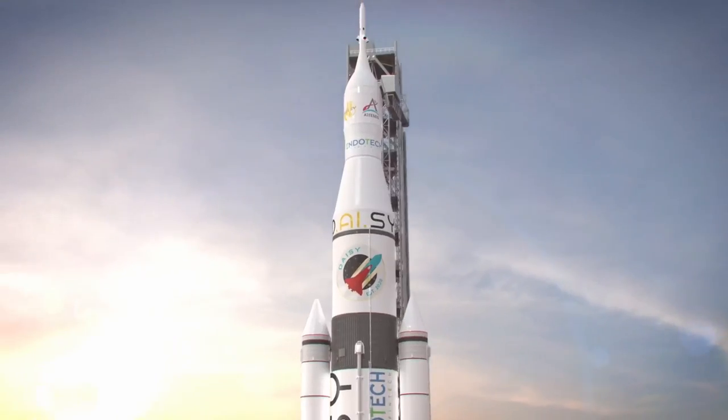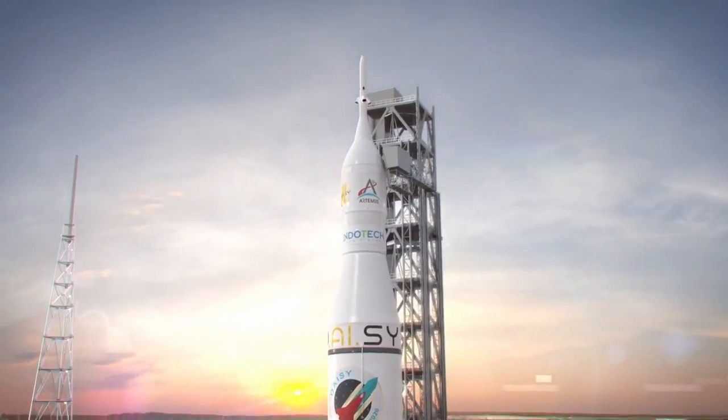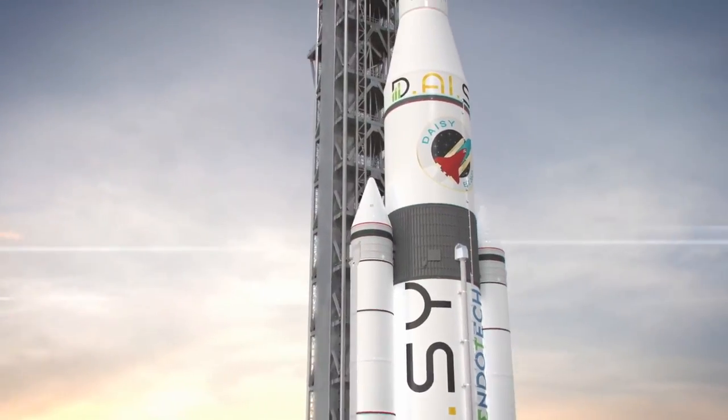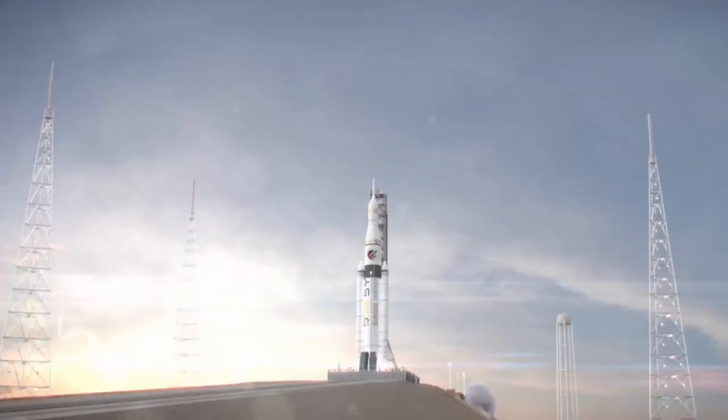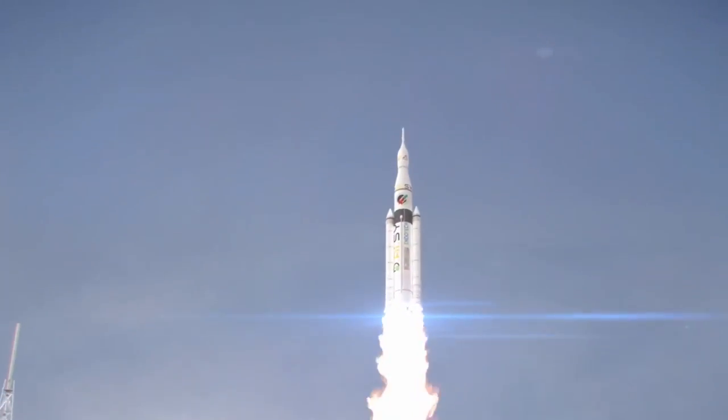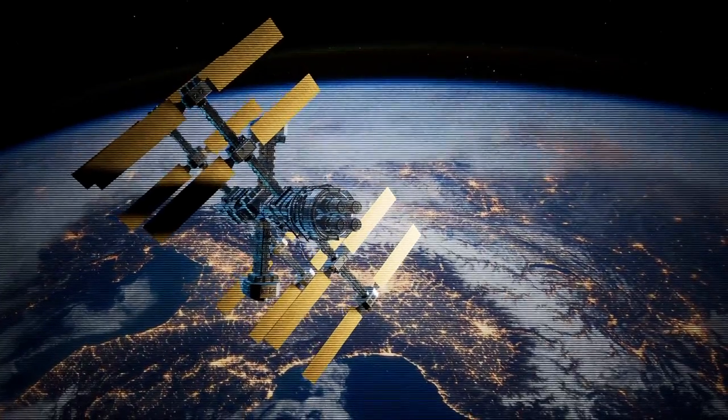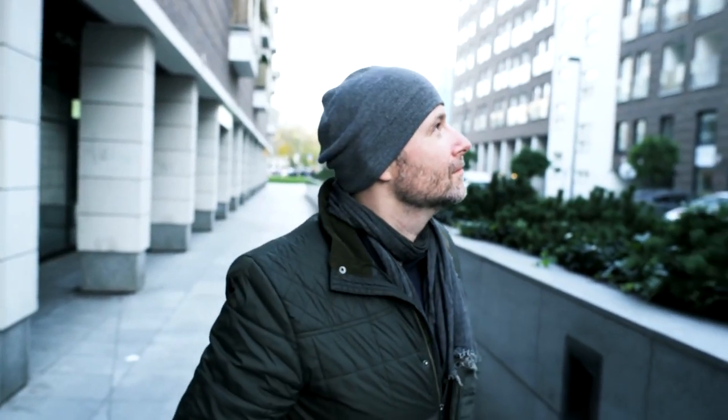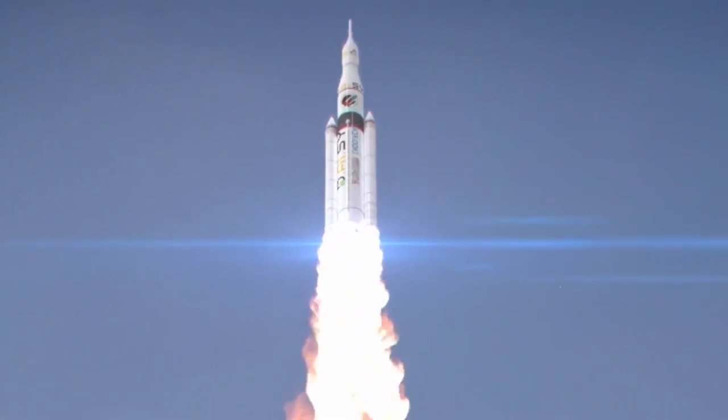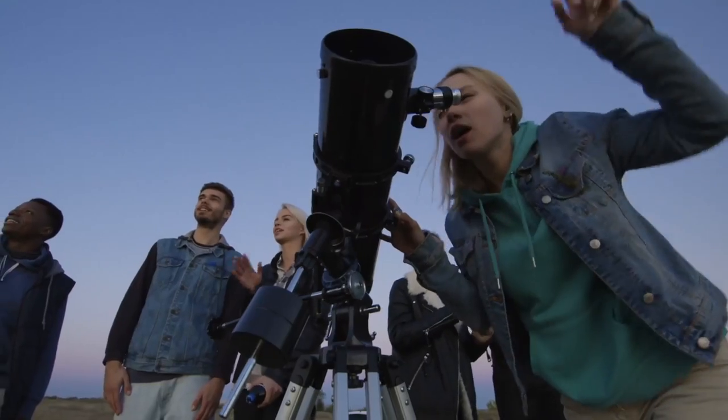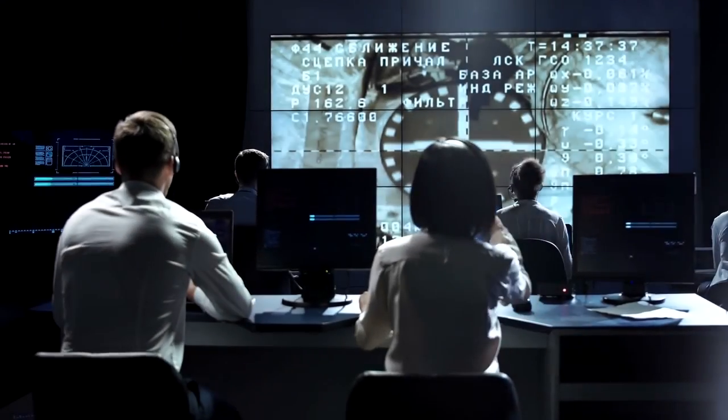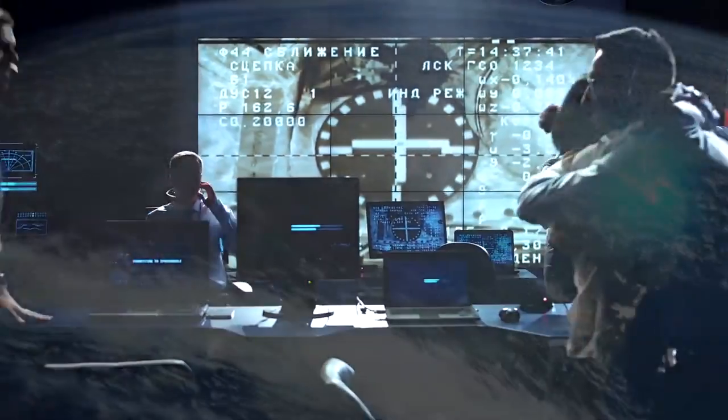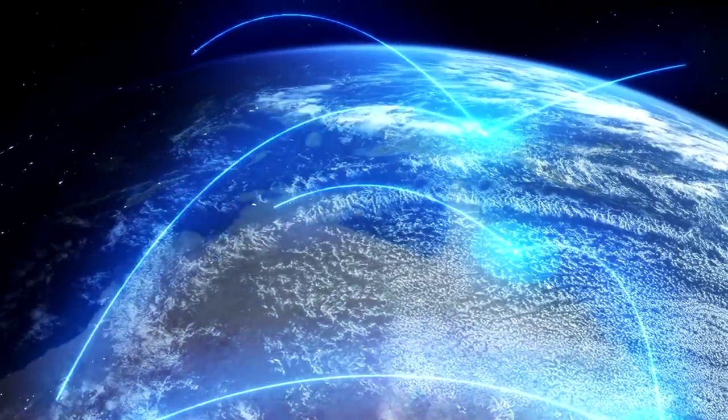DAISY A1 rocket ready to launch. 10, 9, 8, 7, 6, 5, 4, 3, 2, 1. DAISY A1 has liftoff. Activating DAISY Global Network. DAISY Global Network online.